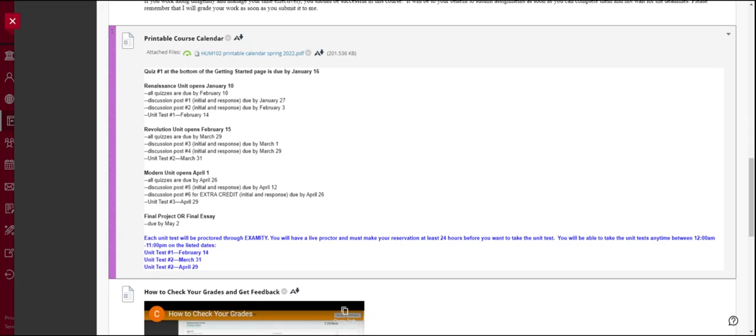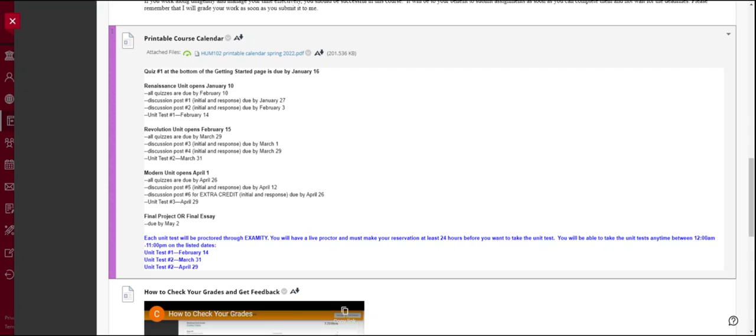Again, you must work along weekly, whether that's setting aside a couple of days a week to work on this class, however you manage your time. Please understand there is too much information to wait to the last minute. This class is not difficult, but there is a lot of material. And my most successful students are ones who manage their time well.